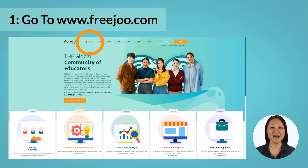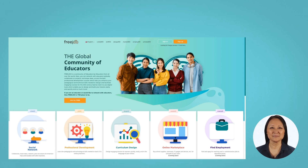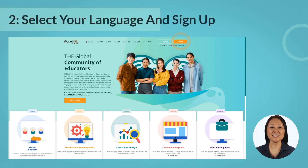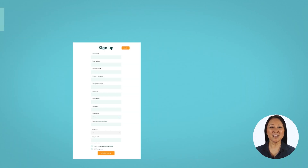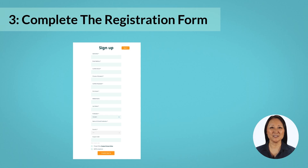Then click on the sign up button on the top right of the page to access the registration form. Complete all the details as required on the registration form.